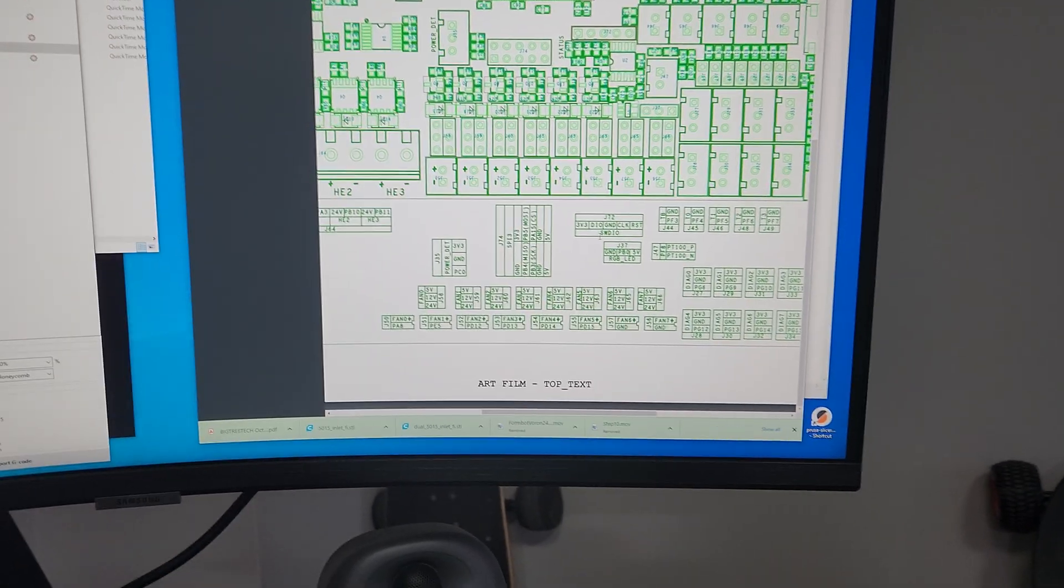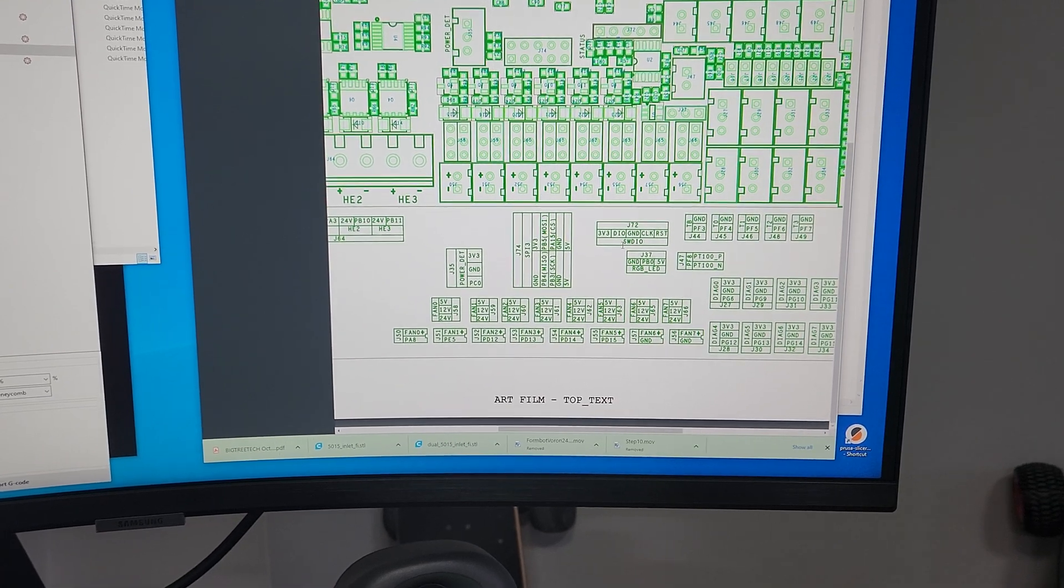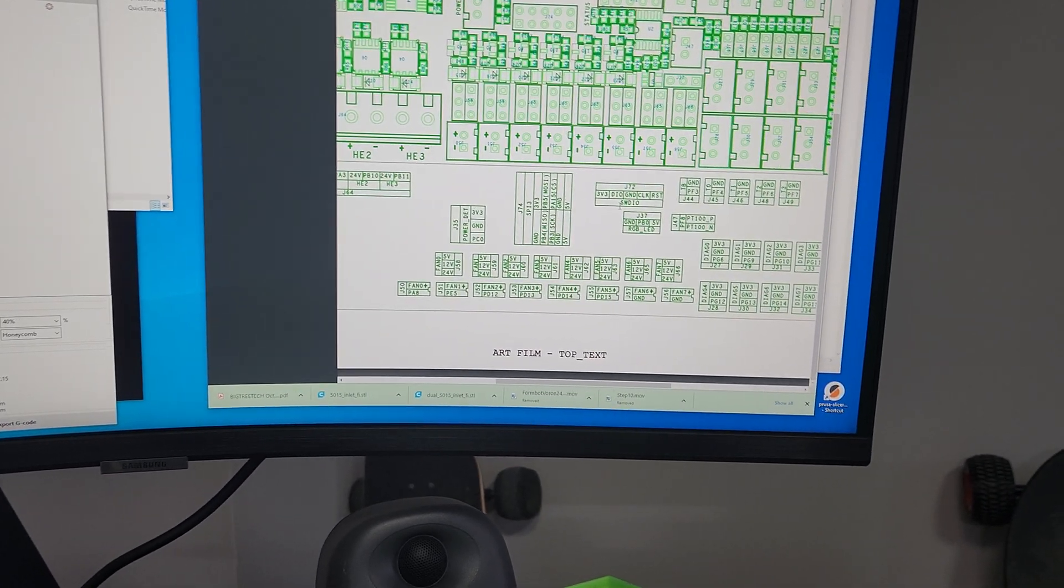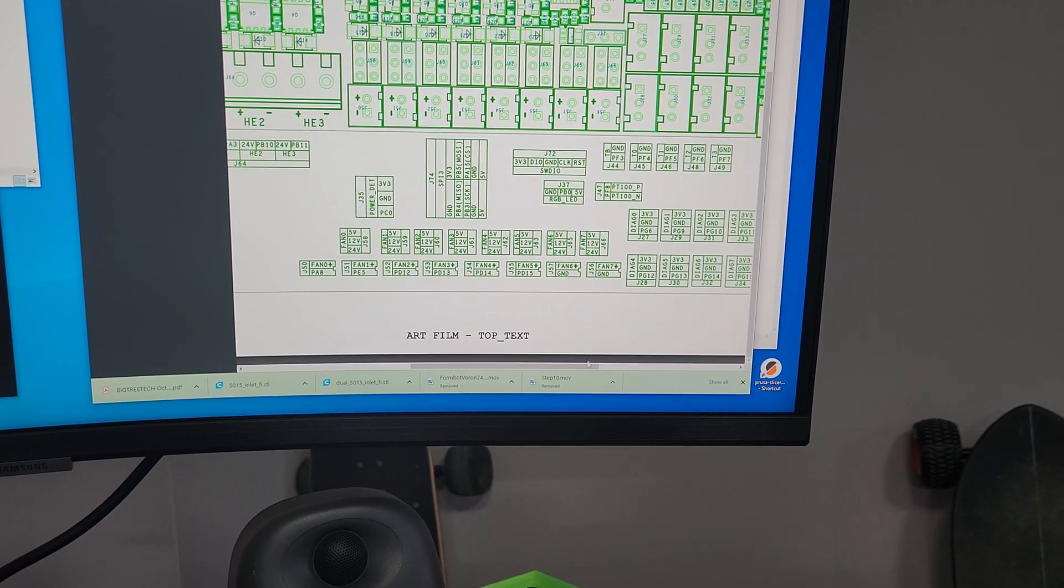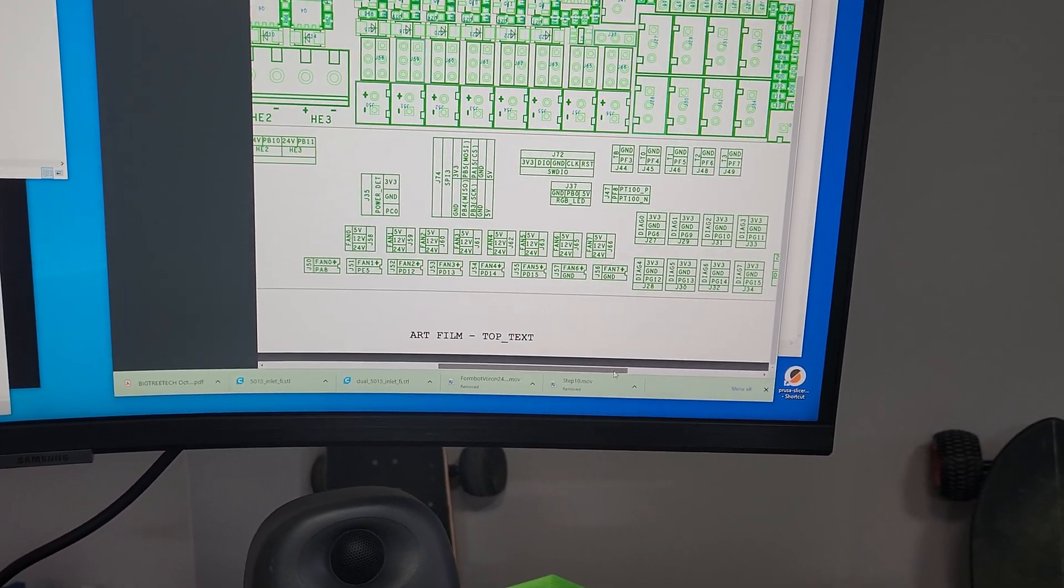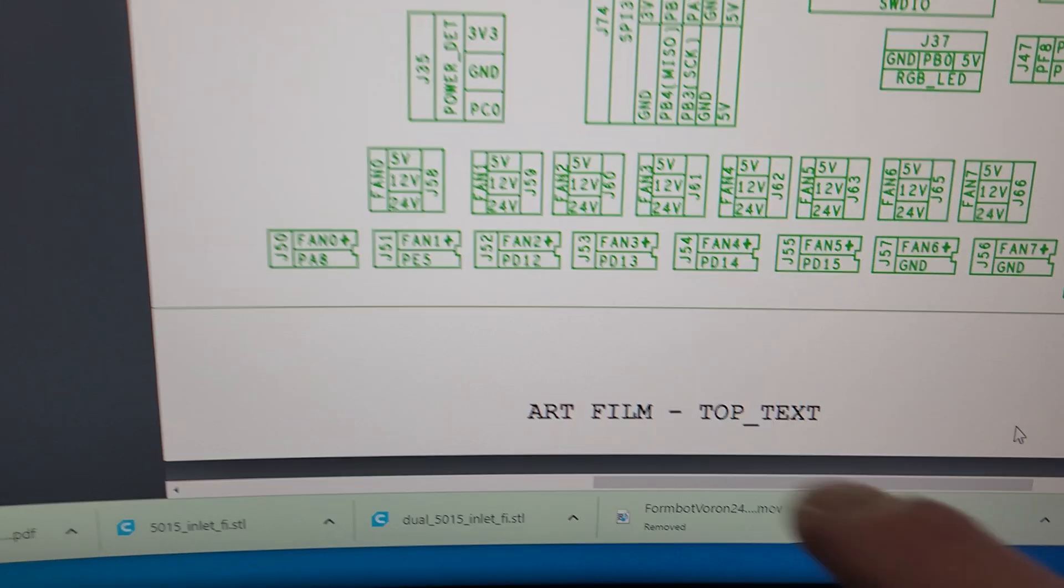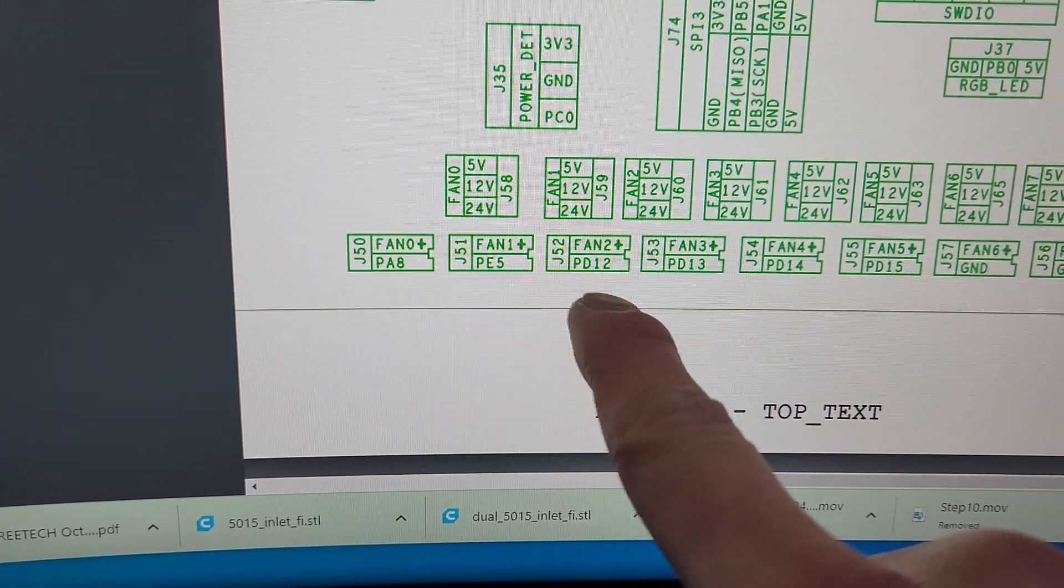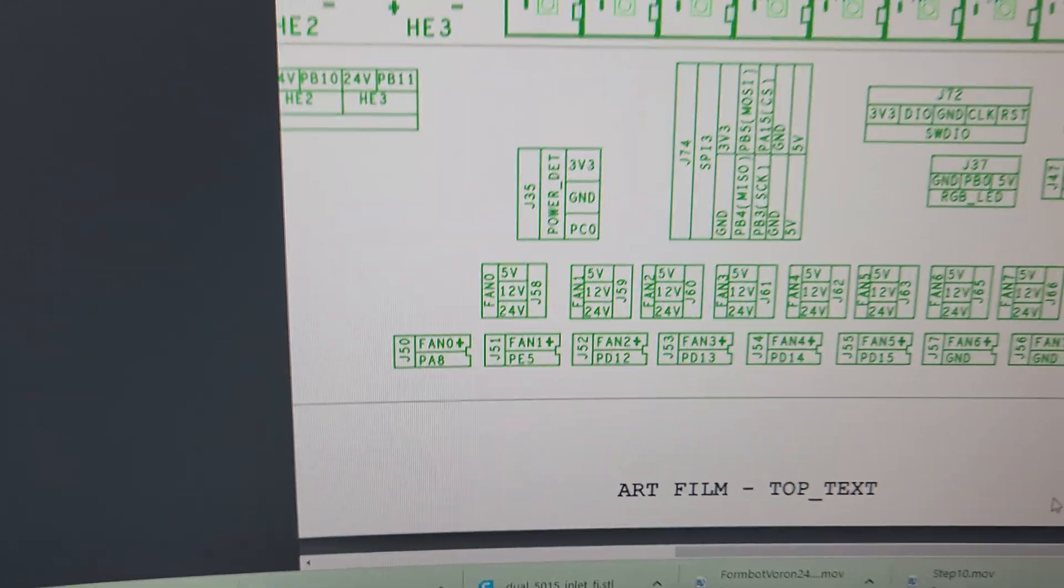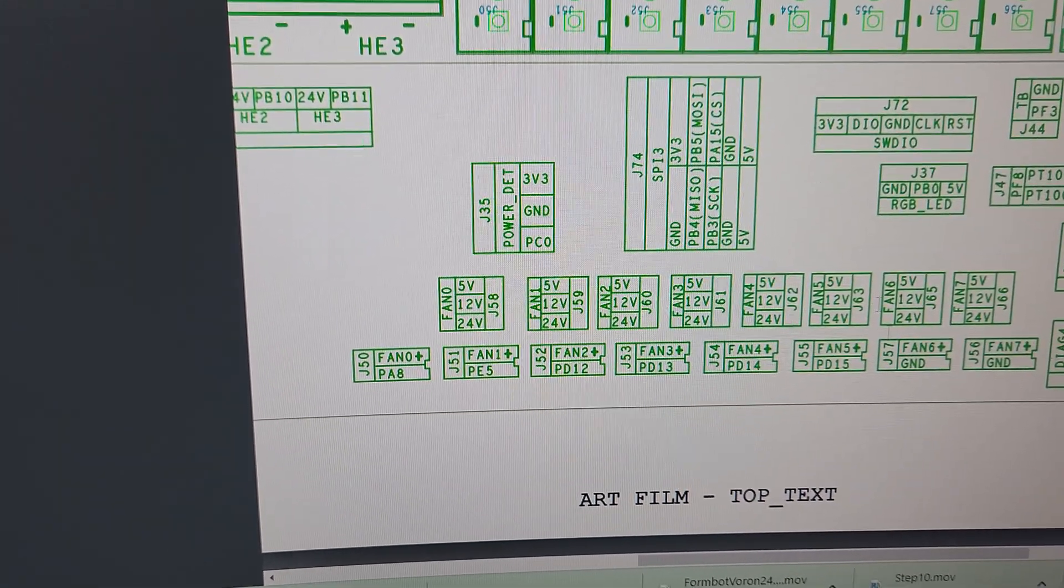So if you go Google BTT Octopus V1.1, which is the board I'm using, most of you probably using that for Vorons and RATRIGs, go look at your pin outs, and it will show you PA8 is fan 0, so I'm using that, and I'm also using fan 3, which is PD13.